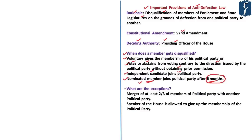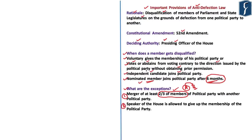There are exceptions to the anti-defection law. The first is a merger of political parties: if at least two-thirds of members of a party join another party, those members cannot be disqualified. The second exception applies to the Speaker of the House, who is allowed to give up political party membership without being disqualified, in order to ensure the dignity and impartiality of the Speaker's office.